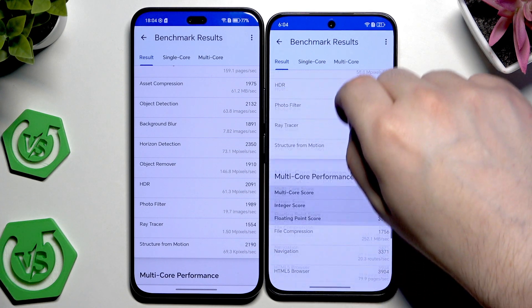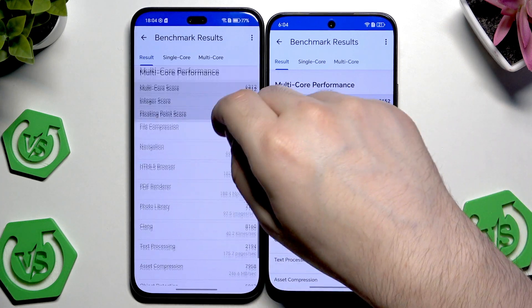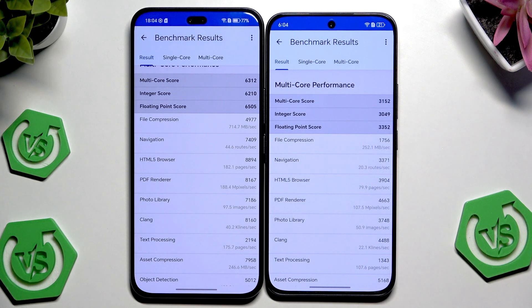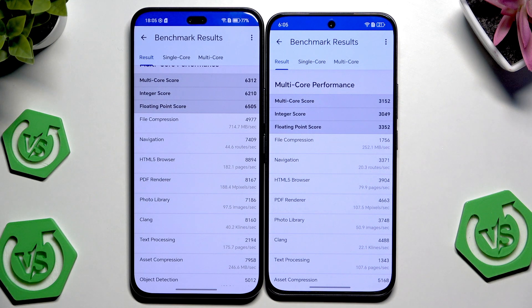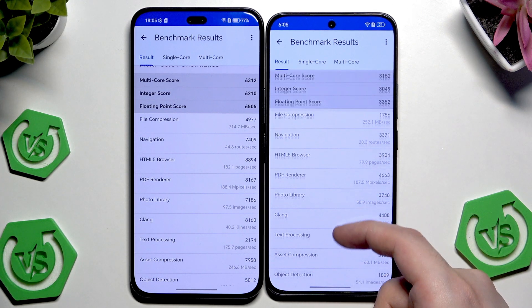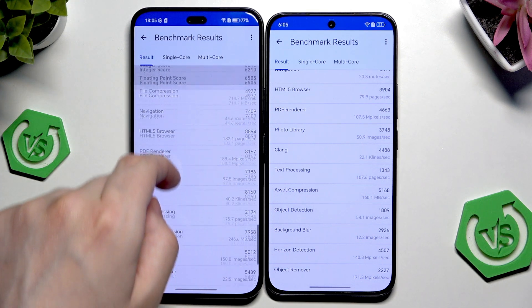Now scrolling down, we have the multi-core performance with the integer score and the floating point score. The integer score is 6210 and the floating point is 6500 on the Pro, compared to 3049 and 3352 on the normal version. In all of those scores, the Pro version has approximately twice as many points.